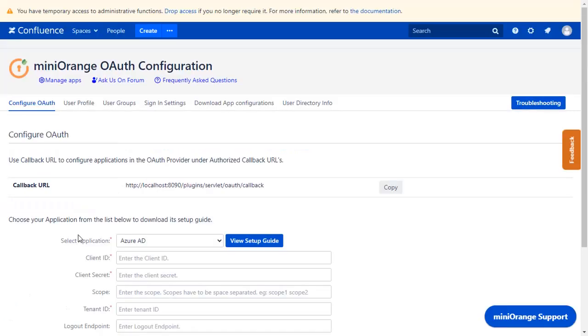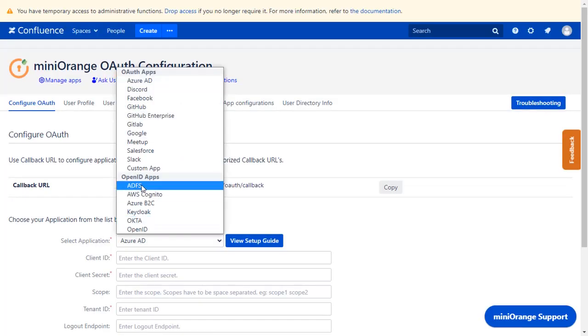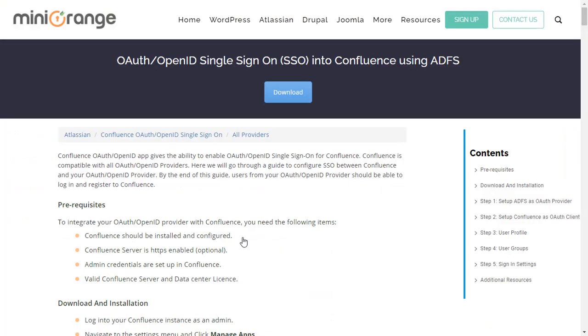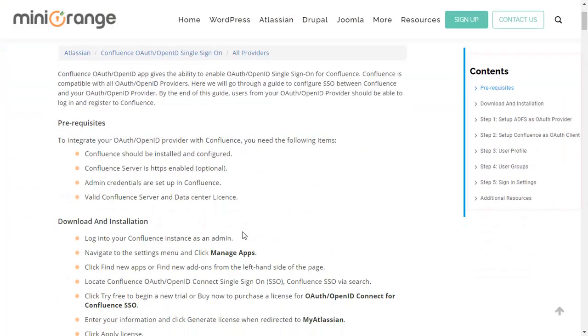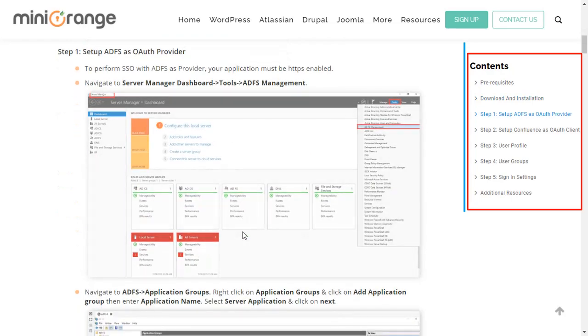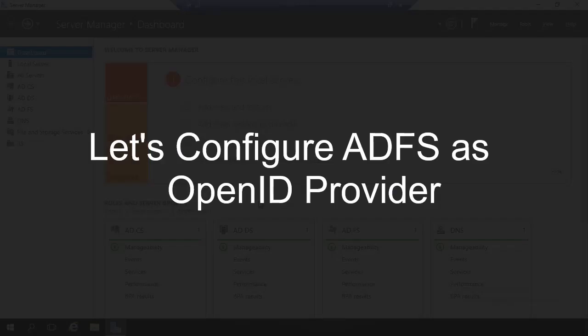Now you are on Configure OAuth tab. We will be covering ADFS setup here. You can also go through the setup on this guide. Here you will get step-by-step instructions. So, firstly we are configuring ADFS's OpenID provider.